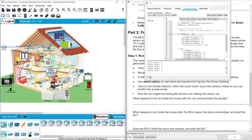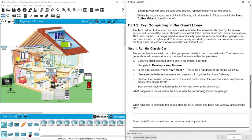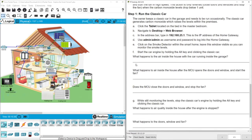One more time: this is fog computing because the program is written in the MCU and runs locally inside the smart home. We didn't need to send data to the cloud. If we had bad internet or no internet at all for maintenance, and carbon monoxide levels became high, it could be dangerous for the people living inside. Fog computing handles this locally and reliably.